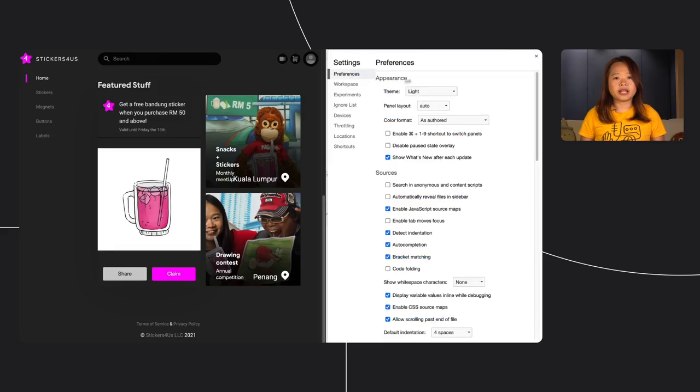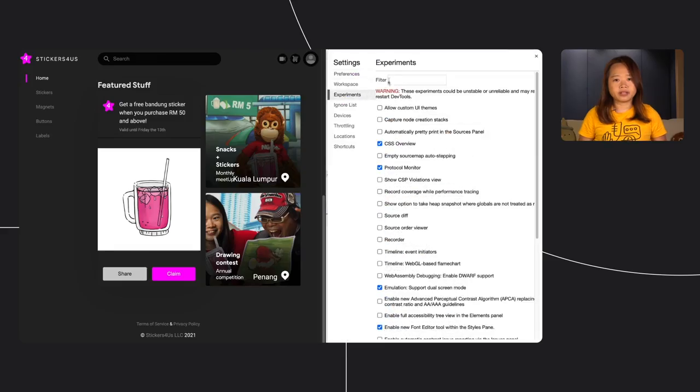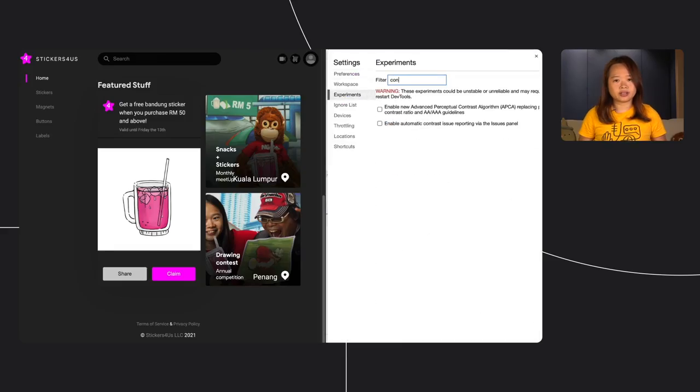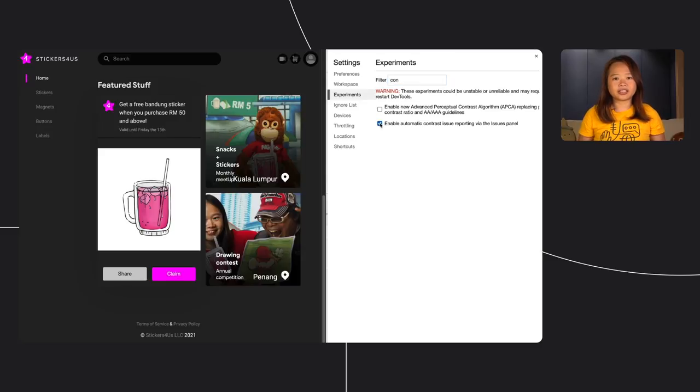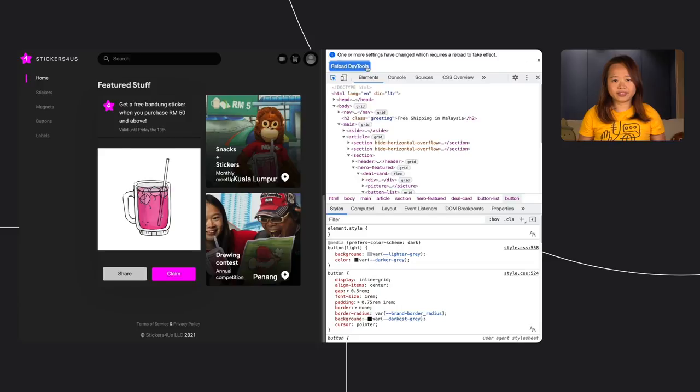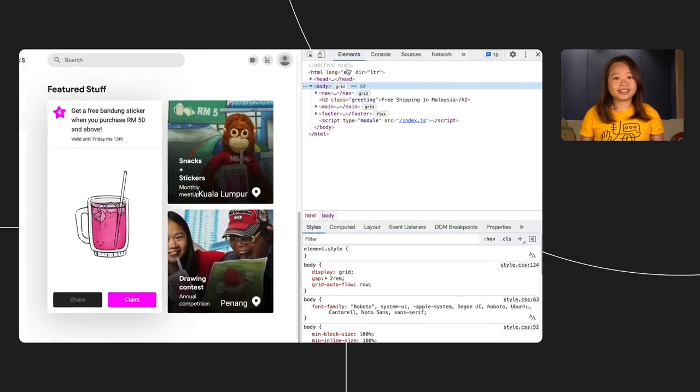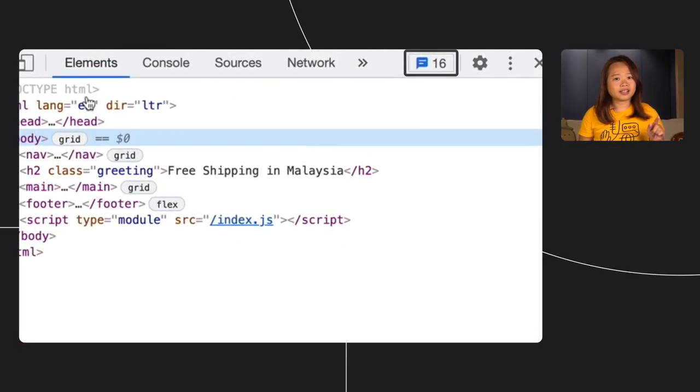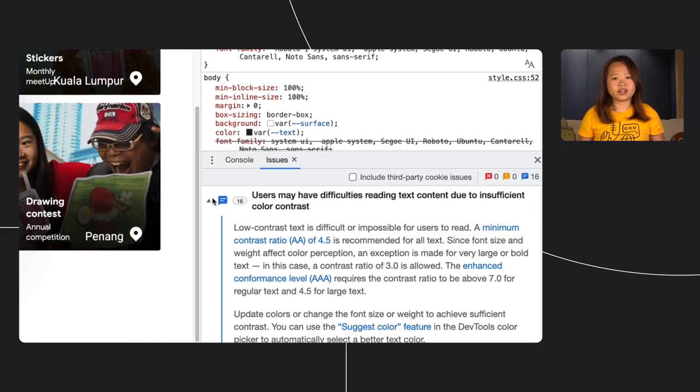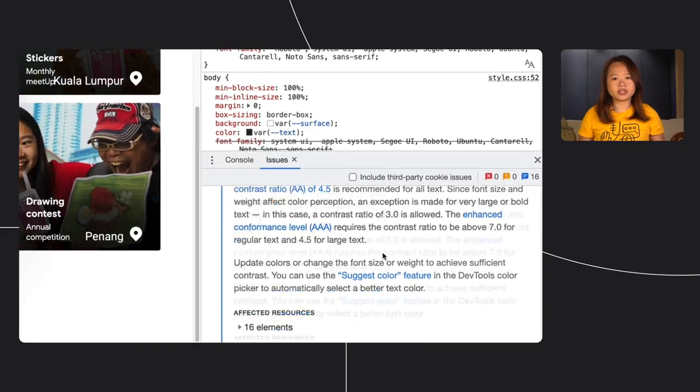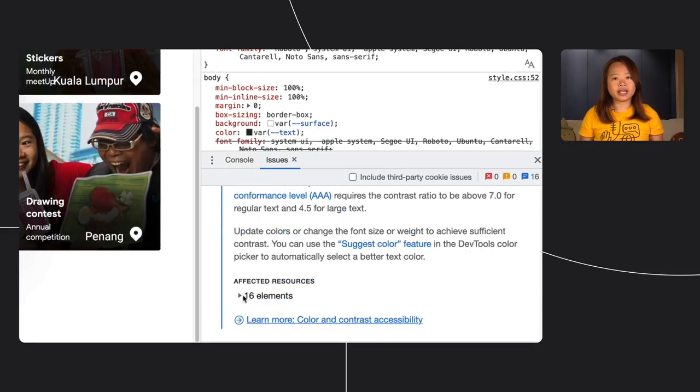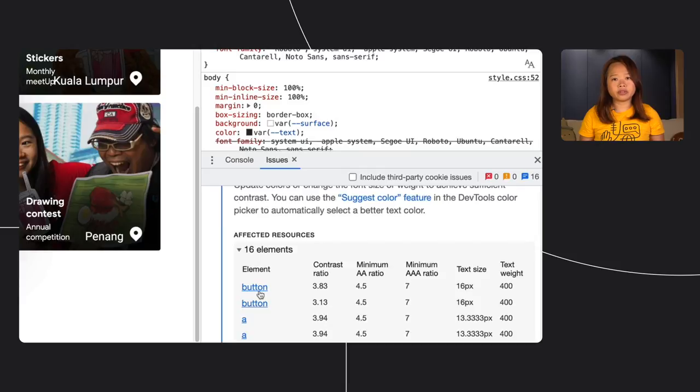Whoa, that was rad. Oh, we should probably check if there are any contrast issues in the light theme too. Ah, I forget to enable this pretty handy experimental feature. Open the experiments pane and filter by contrast. Enable automatic contrast issue reporting and reload dev tools. See the issues icon there? Click on it. If our page has any contrast issues, it will detect automatically when we reload the page. Seems like we have more contrast issues to fix. Let's create a bug report and assign it to you. What do you say? Sure, I'm up for that.